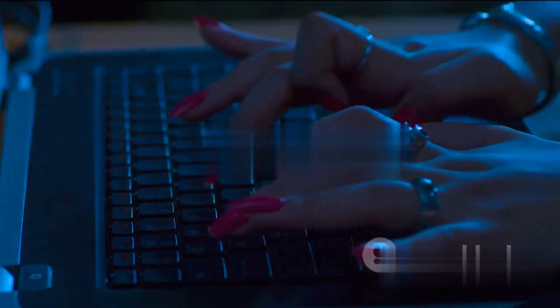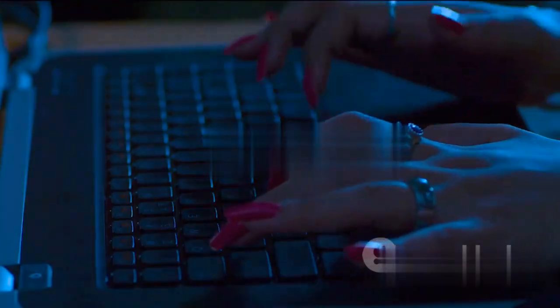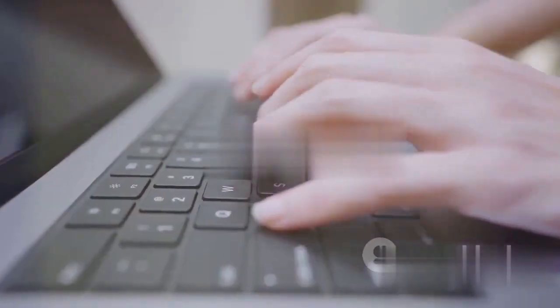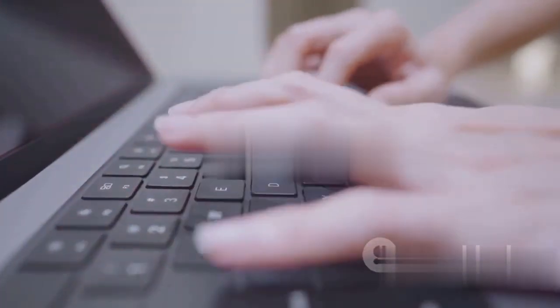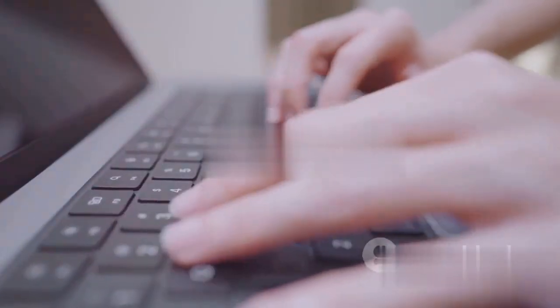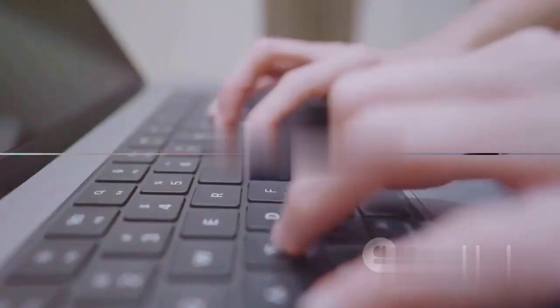Now, anyone with a computer and a connection could access a wealth of information, a far cry from the world just a few decades prior.